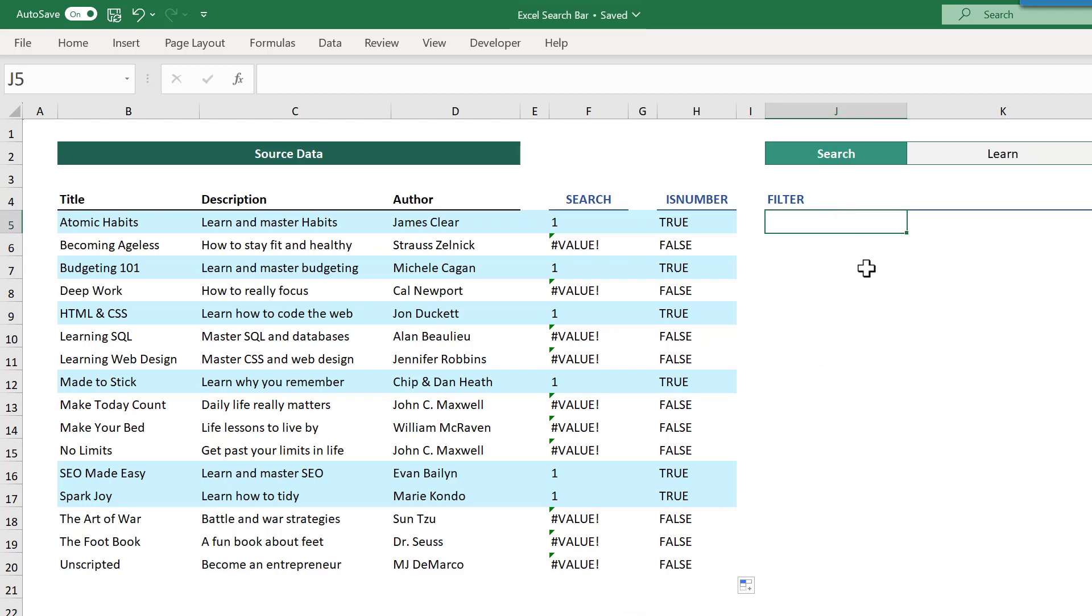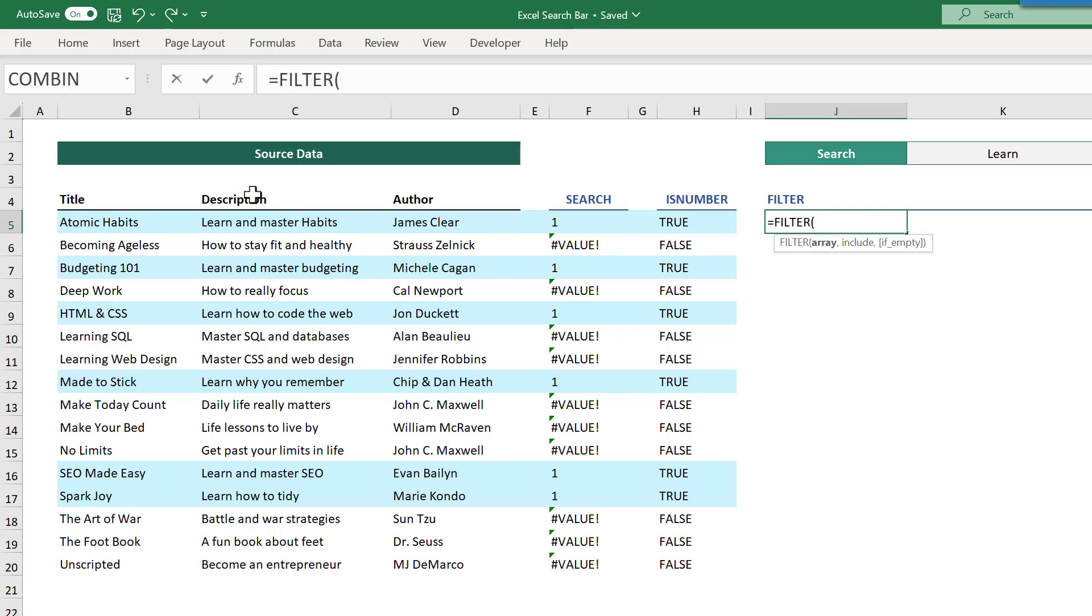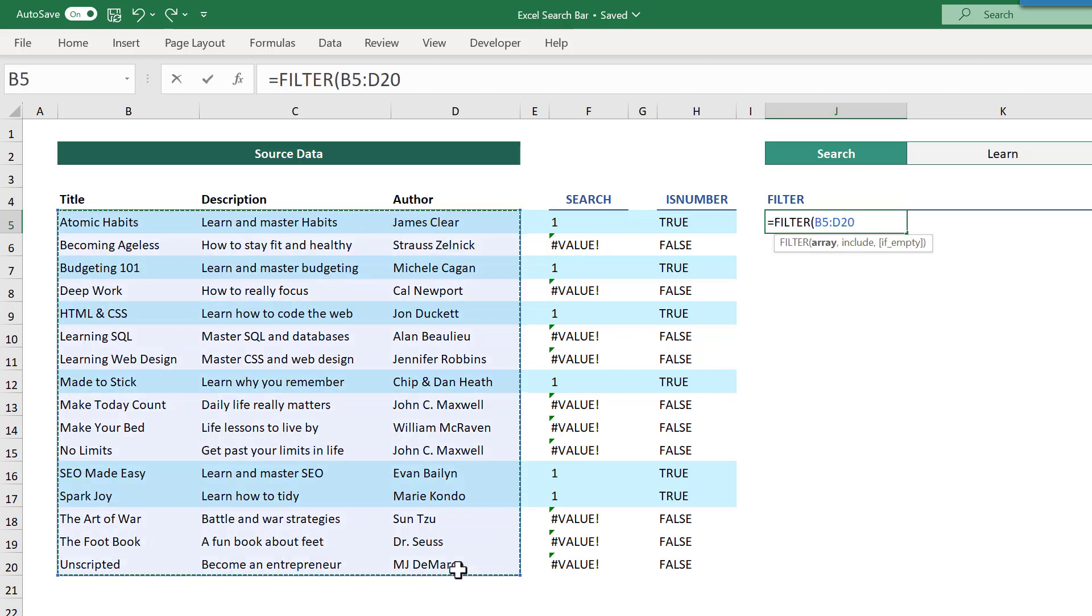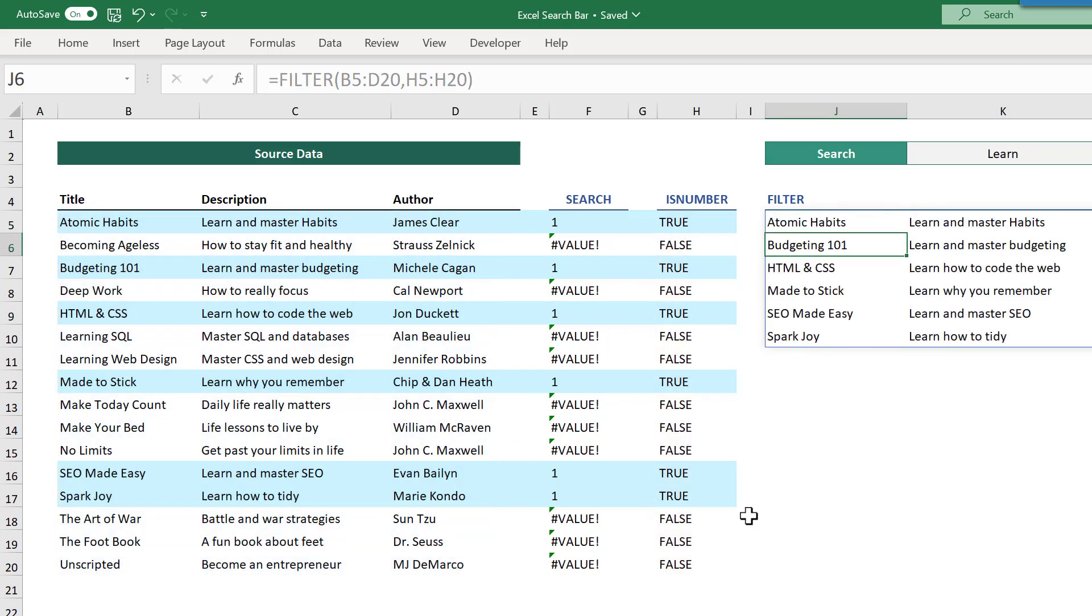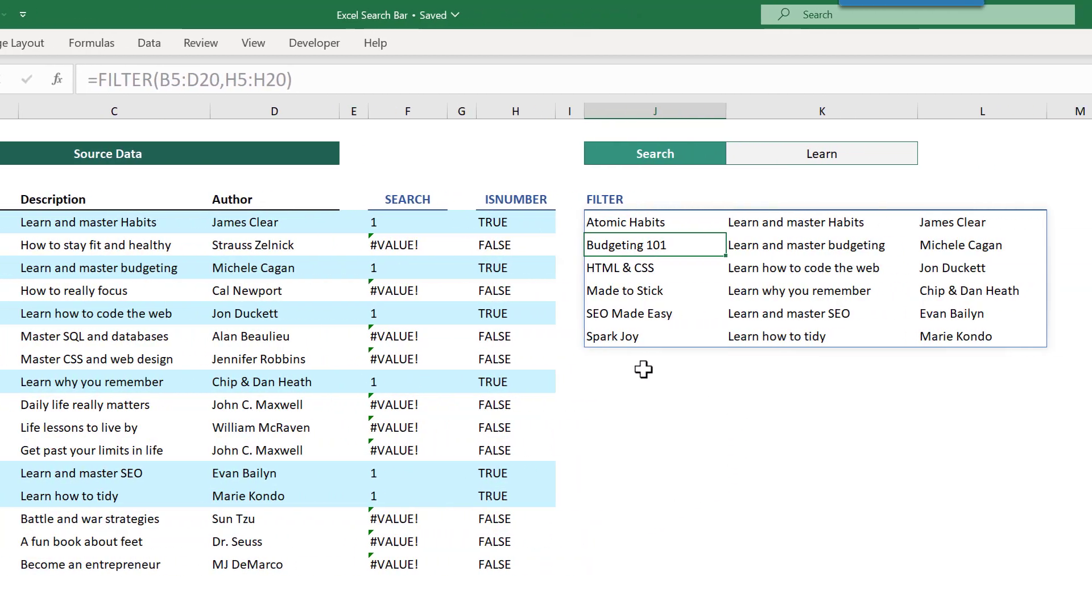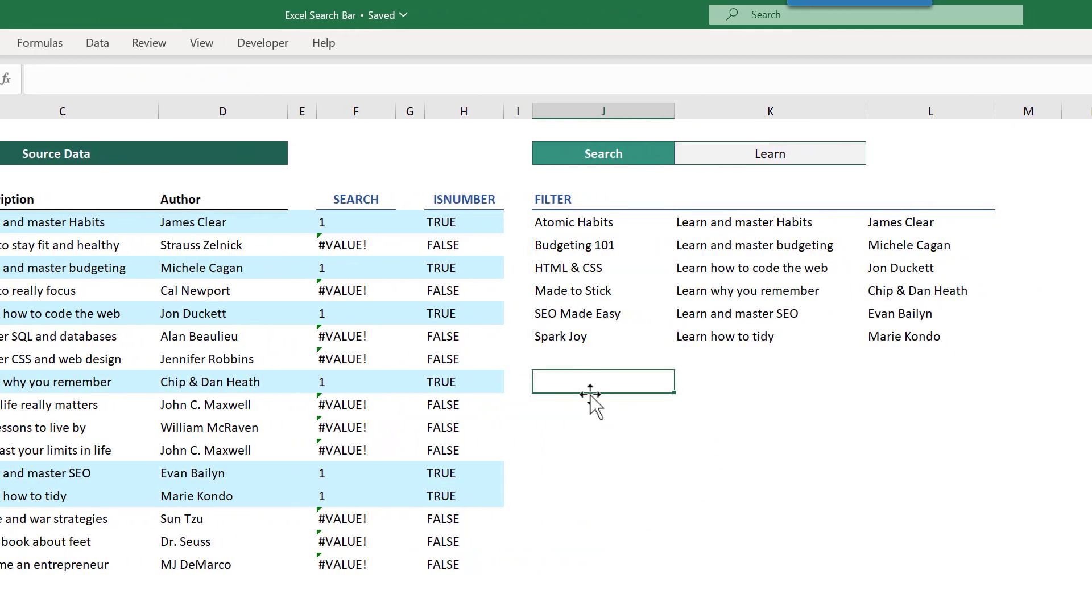Finally, the filter function references the entire data range and returns only those rows that match up with the true values returned by the isNumber function. And as a result, you end up with only those records that contain the search text within the description.